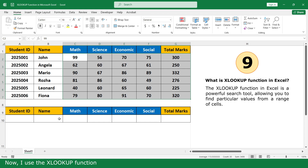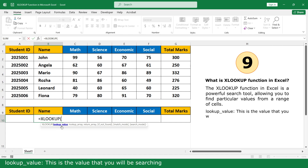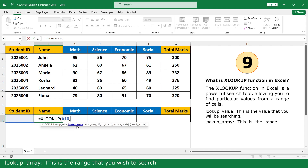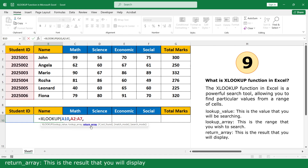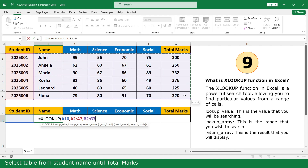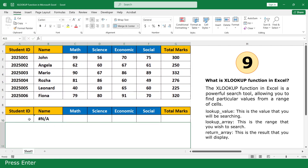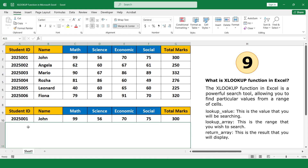Now use the HLOOKUP function. Equal. Click on HLOOKUP function. Lookup value — this is the value you will be searching. Click on Student ID. Enter. Lookup array — this is the range you wish to search. Select all Student IDs. Enter. Return array — this is the result that you will return. Select the table from Student Name until Total Marks. Close parenthesis. Press Enter. I want to create a drop-down list.